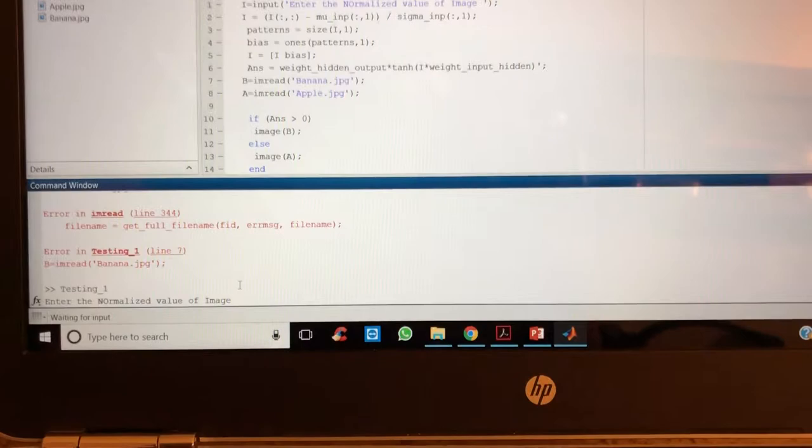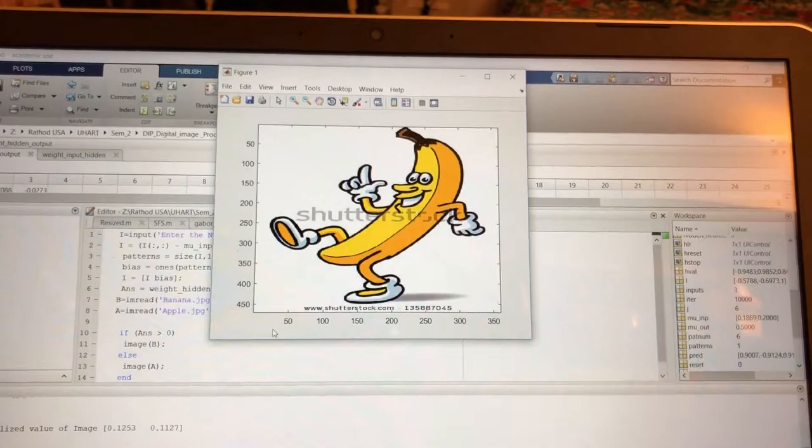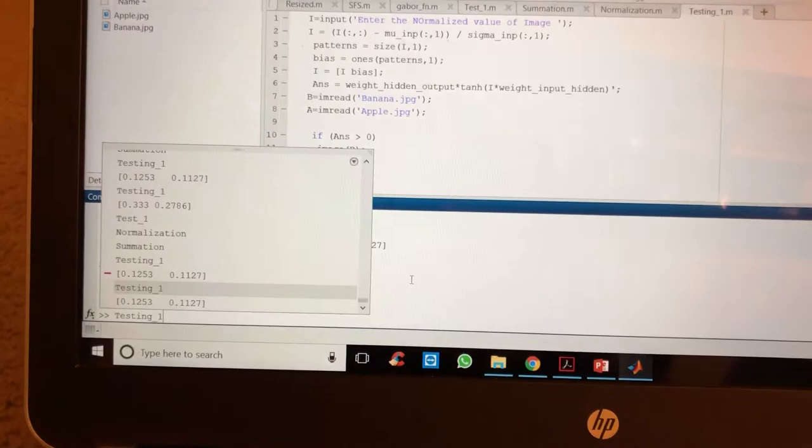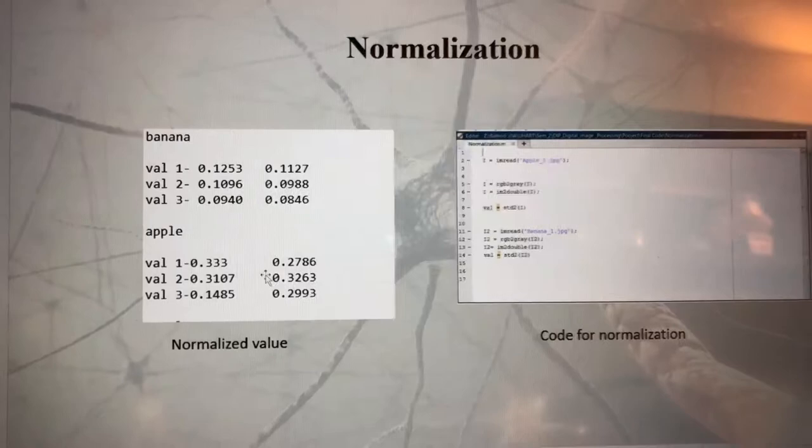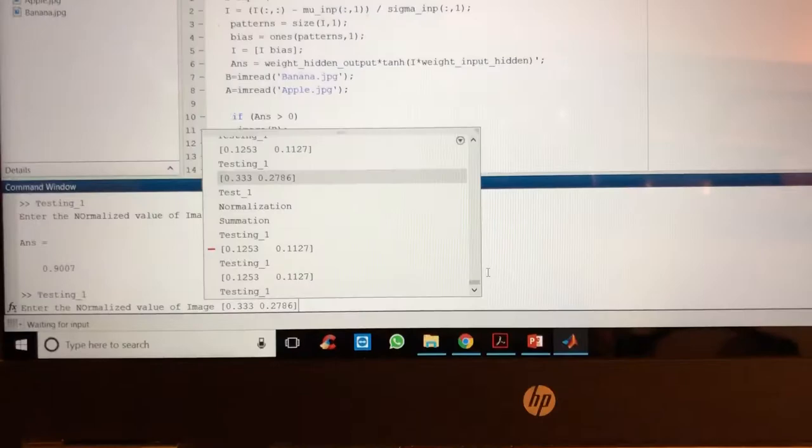But let's see for the apple. If I run it again and if we put the value different, which is 0.33, 0.276, which as you can see is the apple value - this is the standard deviation value of the Gabor filter result. As we enter this one, we can see okay, this is apple.